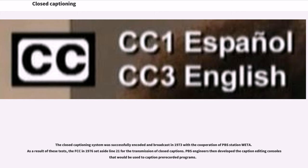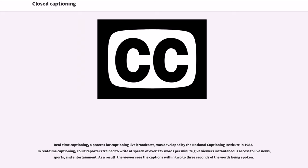The closed captioning system was successfully encoded in 1973 with the cooperation of PBS station WETA. As a result of these tests, the FCC in 1976 set aside Line 21 for the transmission of closed captions. PBS engineers then developed the caption editing console that would be used to caption pre-recorded programs. Real-time captioning, a process for captioning live broadcasts, was developed by the National Captioning Institute in 1982. In real-time captioning, court reporters trained to write at speeds of over 225 words per minute give viewers instantaneous access to live news, sports, and entertainment, with captions appearing within 2 to 3 seconds of the words being spoken.